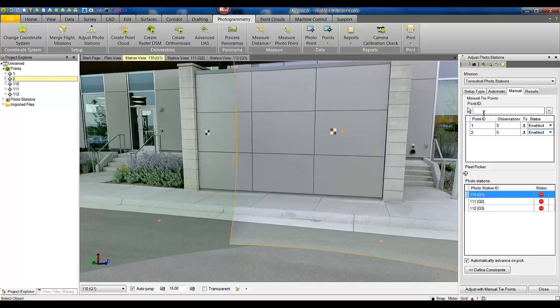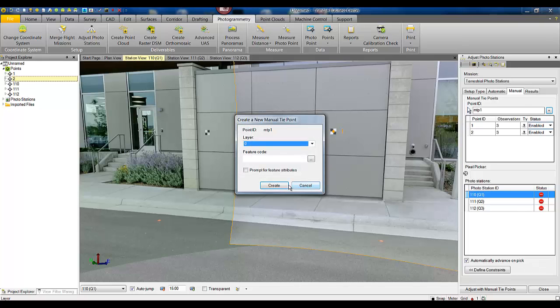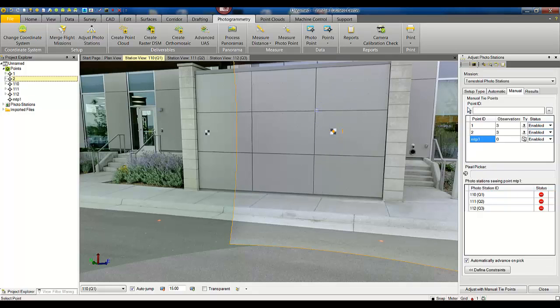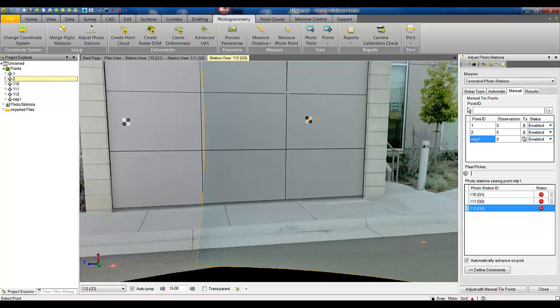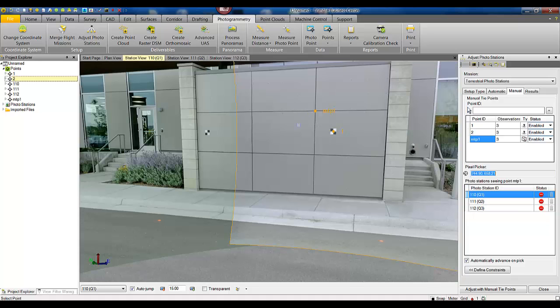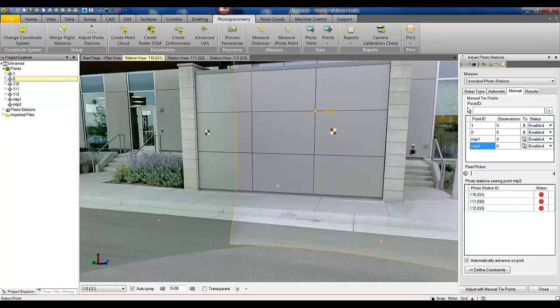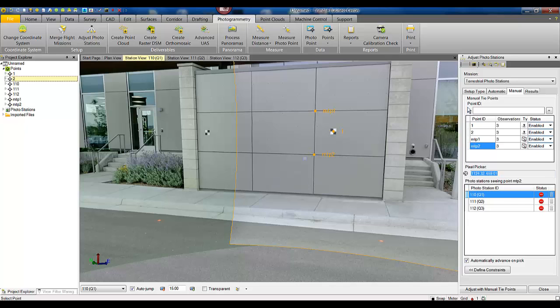A good practice is to call manual tie points MTP, so we're going to call this MTP one and continue adding points. We're going to do this about ten times so we can speed this video along.